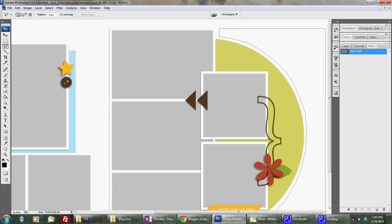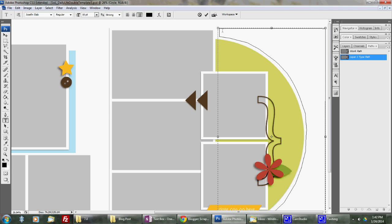So to make the journaling inside the box, I'm just going to click on my text tool over here. Click on the inside of my box that I just created and I can start typing here. And then I can fill that spot in with journaling.